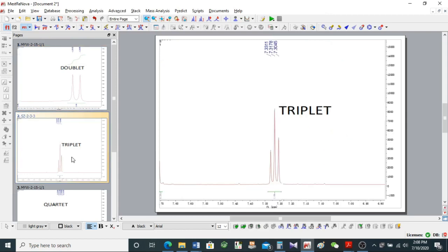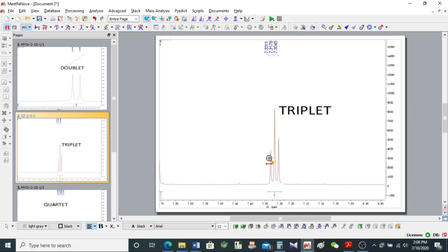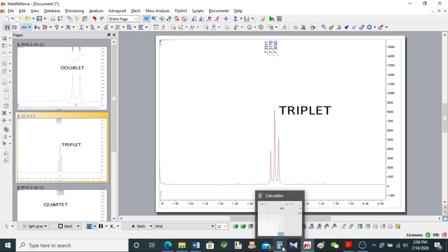Now we have a triplet — a signal that is split into three. The chemical shift values are given above each arm of this triplet. If you know how a triplet is formed, you would also know that the distance between the arms is equal. So if we label them 1, 2, and 3, the difference between 1 and 2 equals the difference between 2 and 3. It doesn't matter which difference you calculate first.